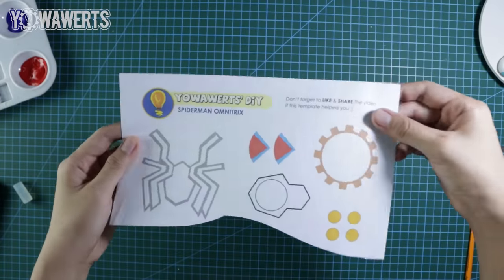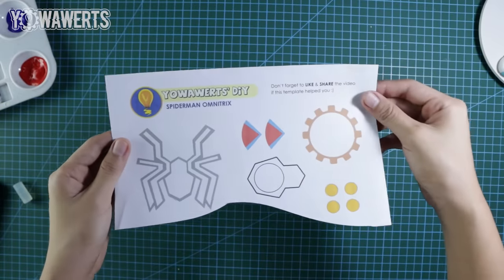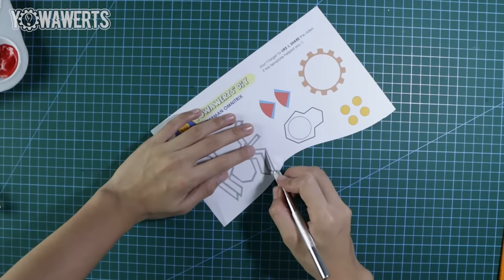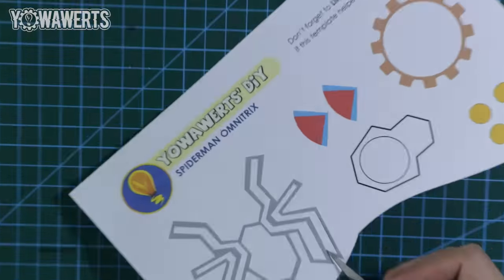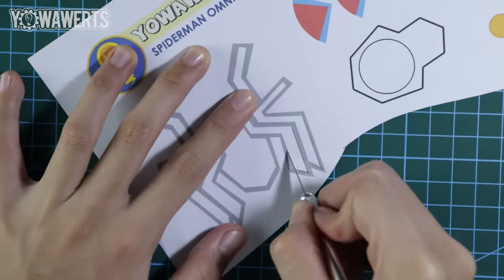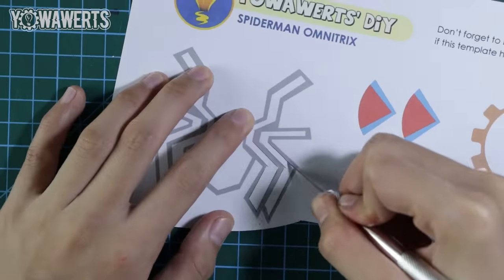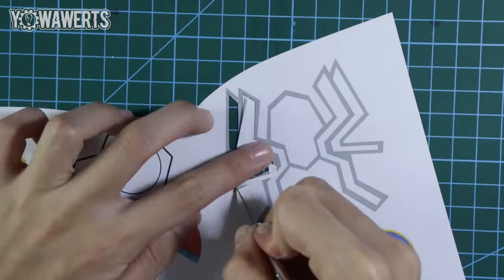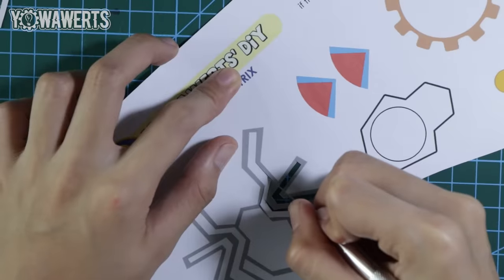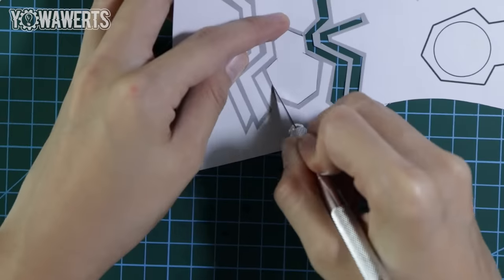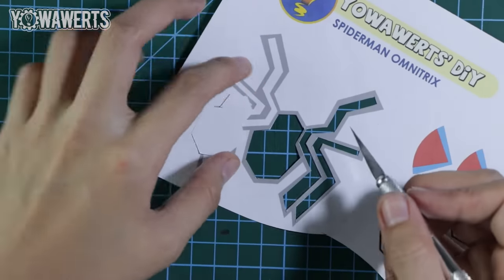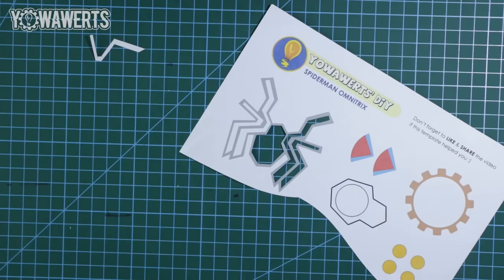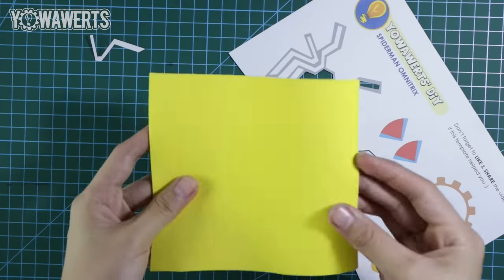After painting the straps, I then cut out the spider symbol from the template. For this part, you'll need to use cutter for more precision.